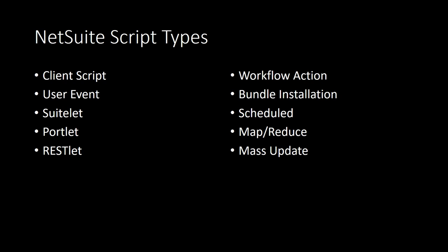Once we have selected the right script type or types for our project, we can start creating the source code for each script. And when we write scripts for NetSuite, we write completely standard JavaScript. And we also have access to the SuiteScript library APIs as well in order to work with NetSuite features.